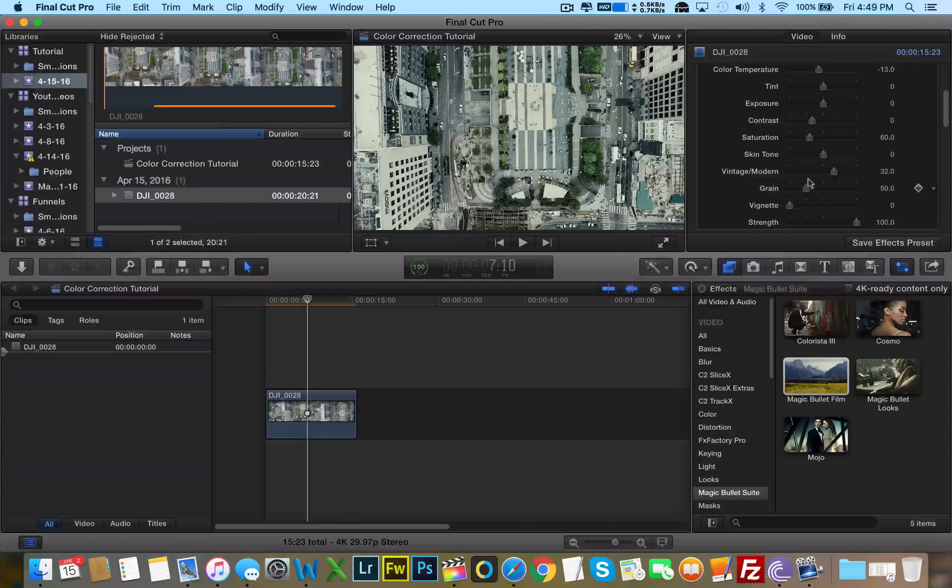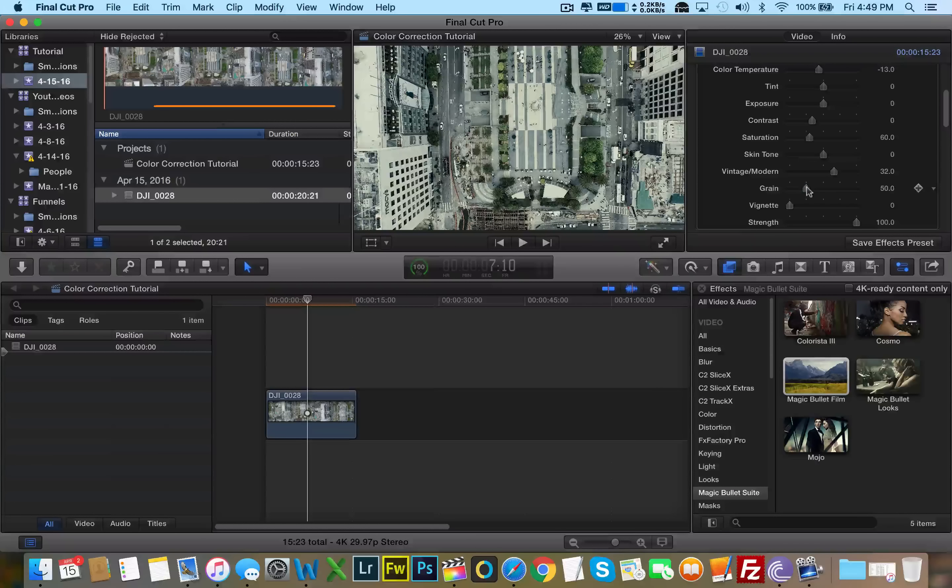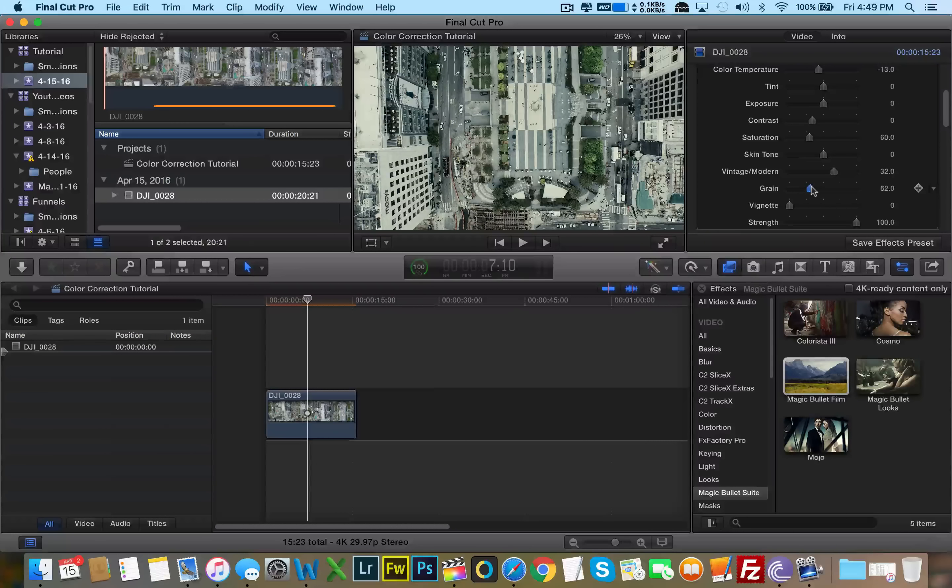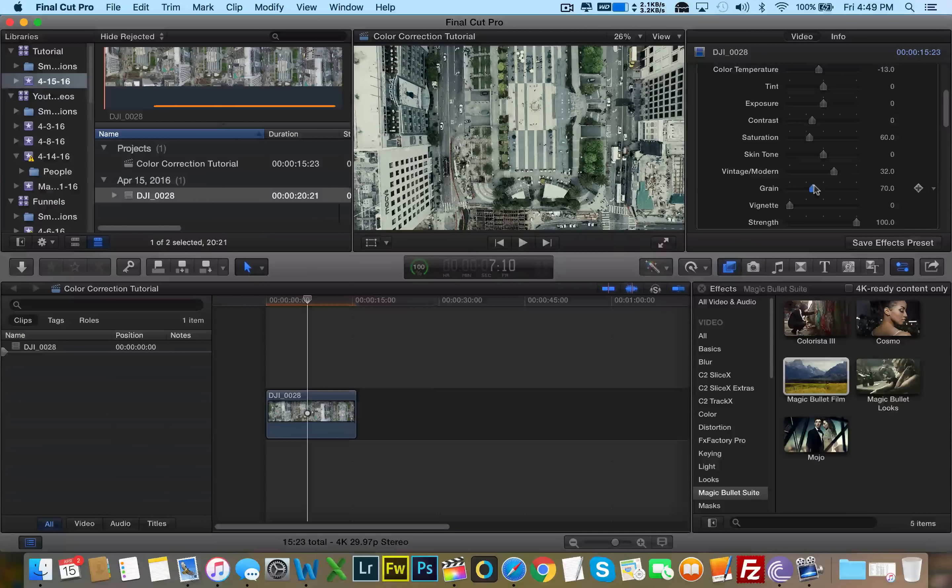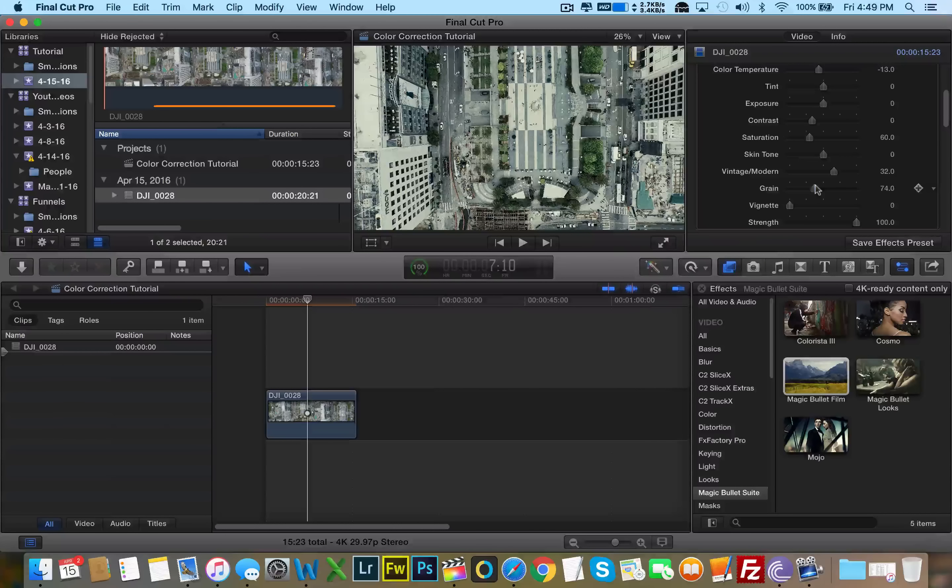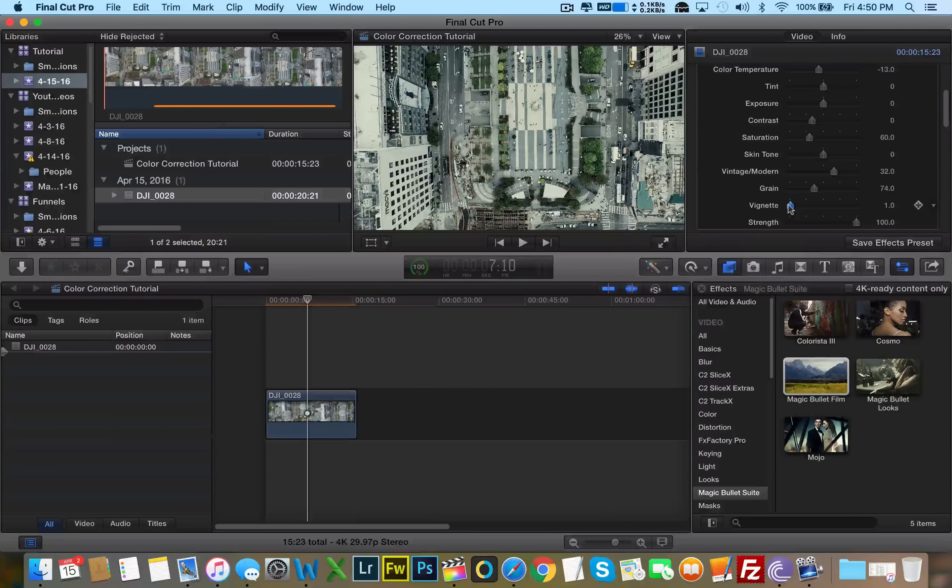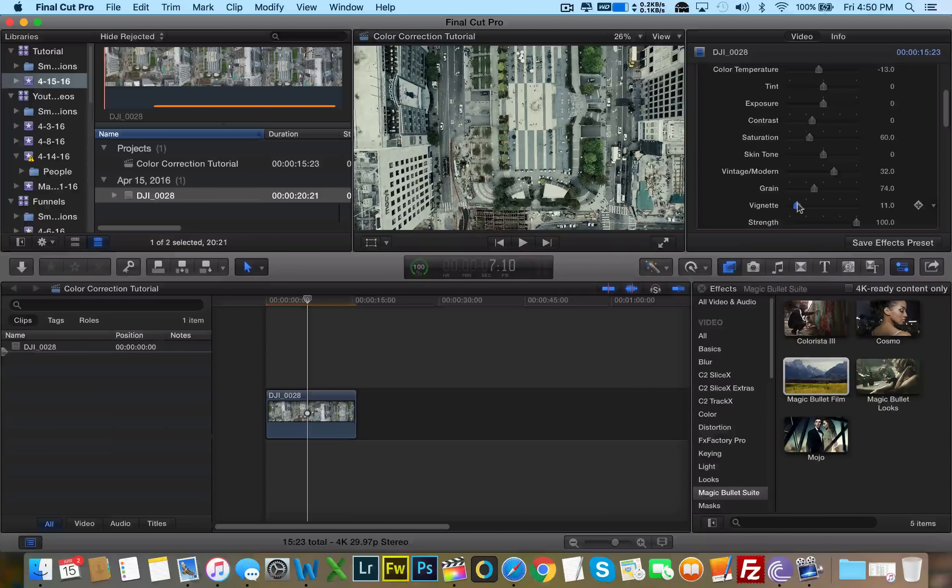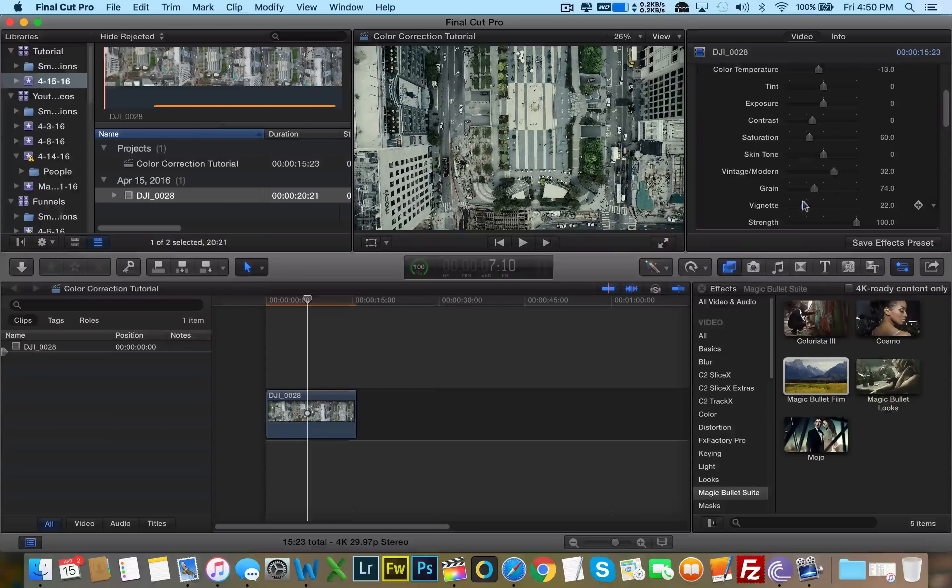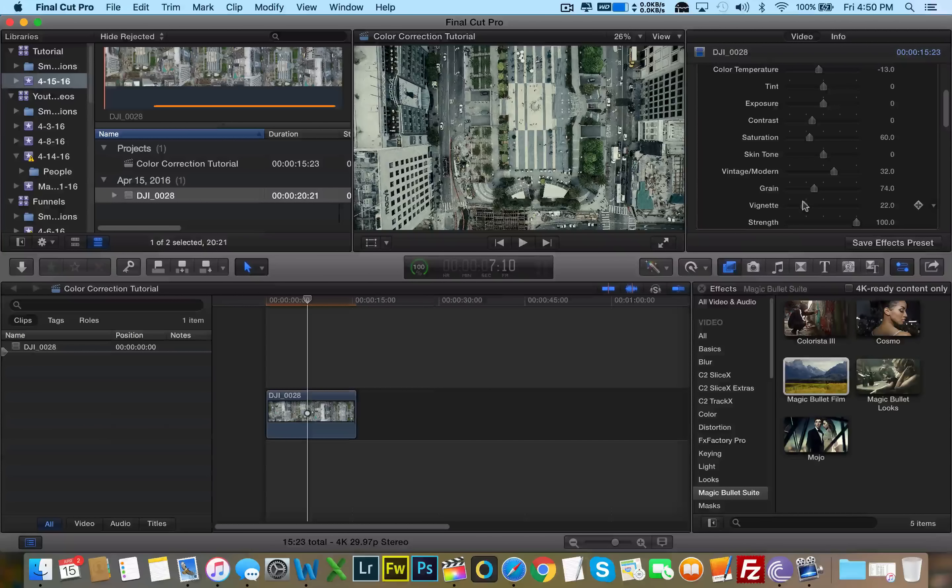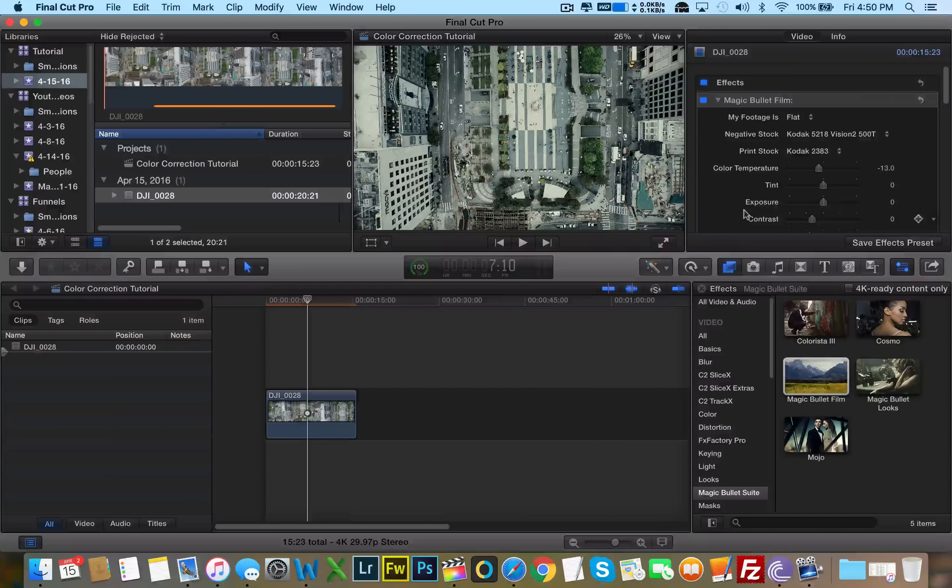Film naturally has grain. So it's okay if we add a little bit of grain to make it look more film-like. So we can bring the slider just a little bit to the right. Vignetting basically makes the corners of the image look darker. A little bit of vignetting, which is great. It makes it really film-like. And that's about it.